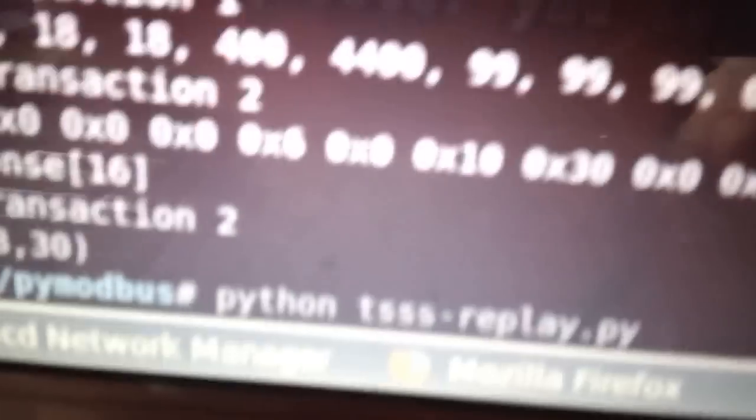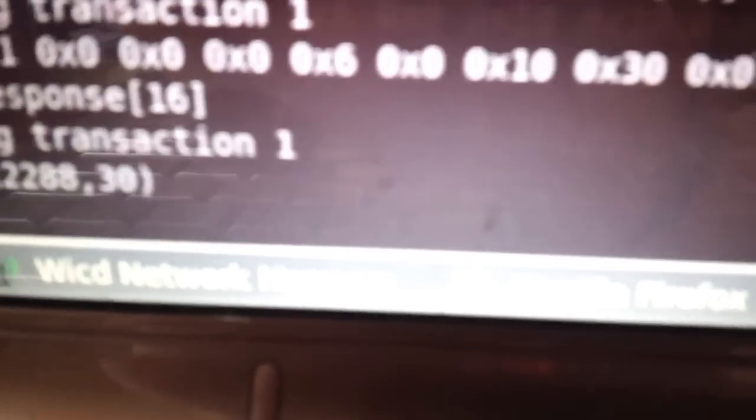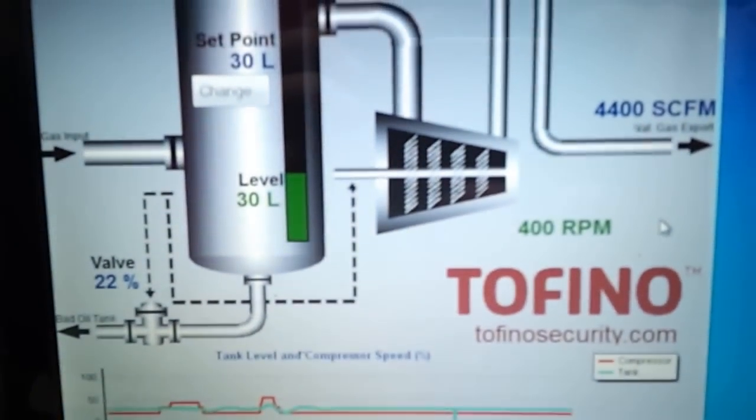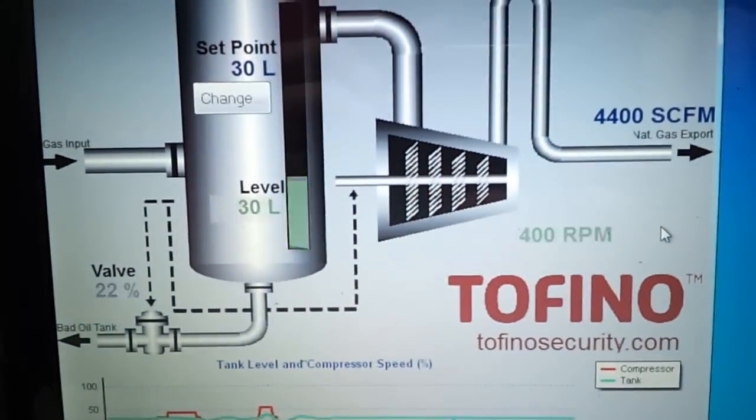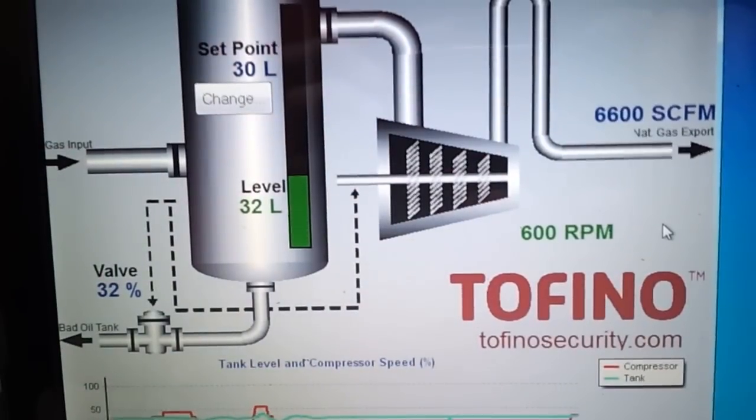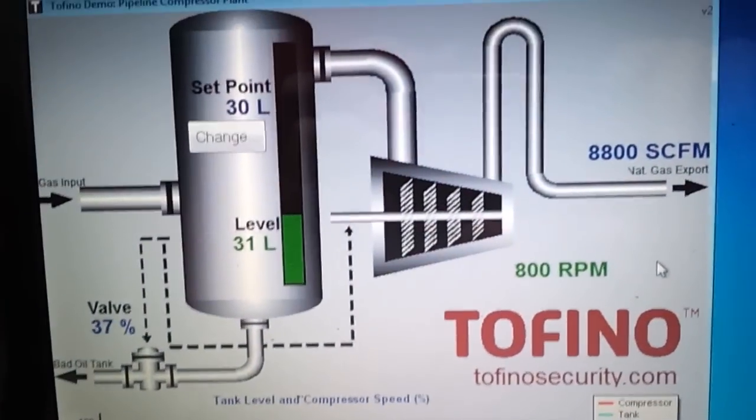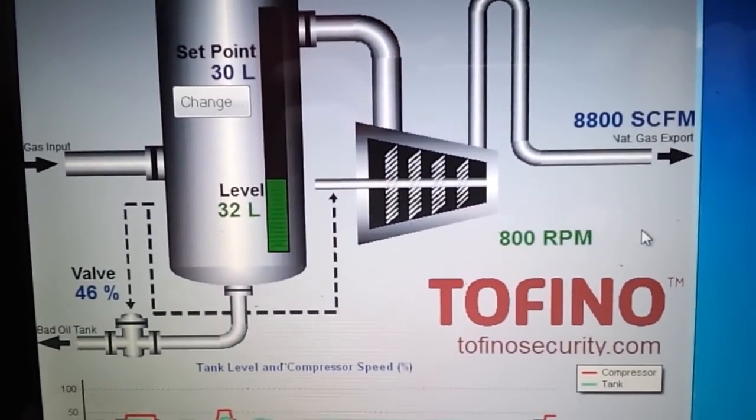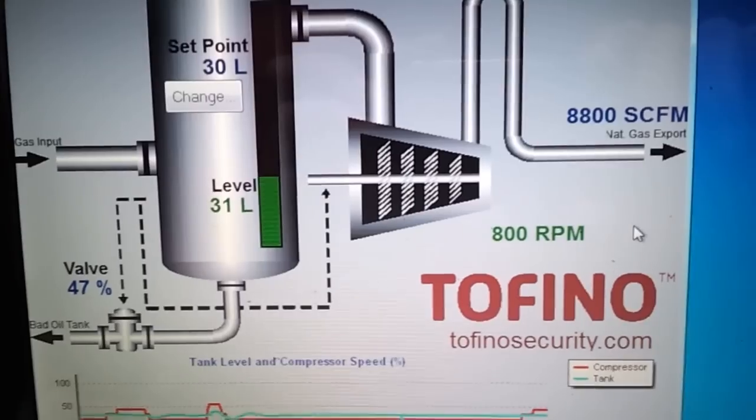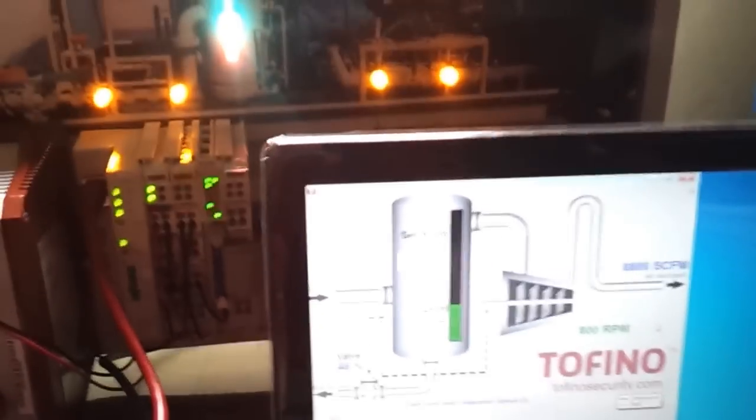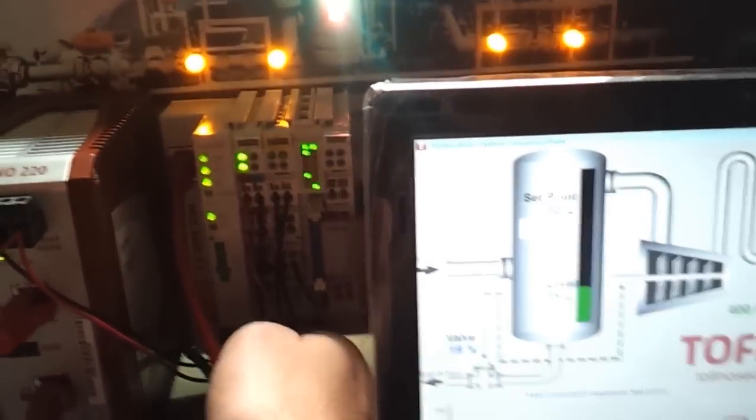And then I can replay all things. Now it's replaying my pump action. And if you doubt that it's replaying my PLC and not this, I can show you quite quickly by doing this.